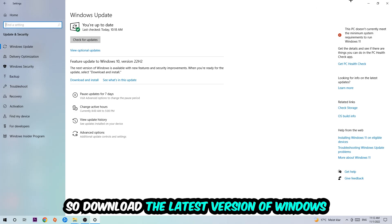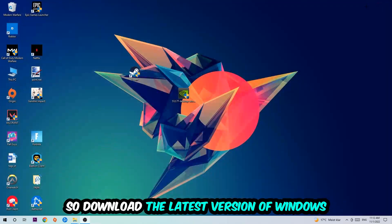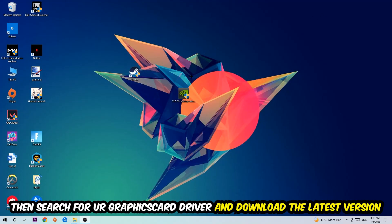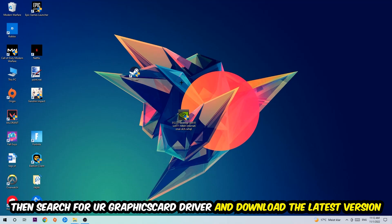Once you're finished with that, I want you to simply end this task and search for your graphics card driver application on your PC or your browser and download the latest version of your graphics card driver to provide the best possible performance in general for your PC.